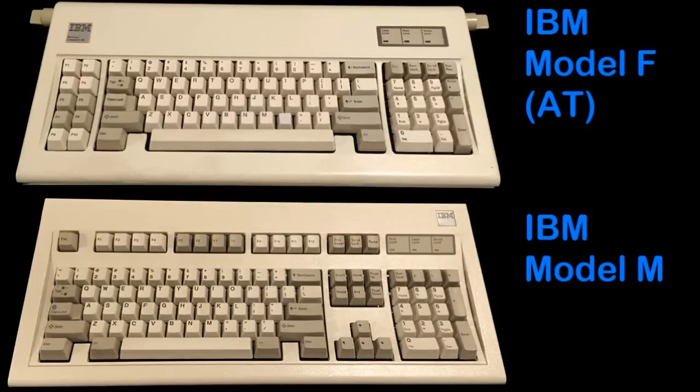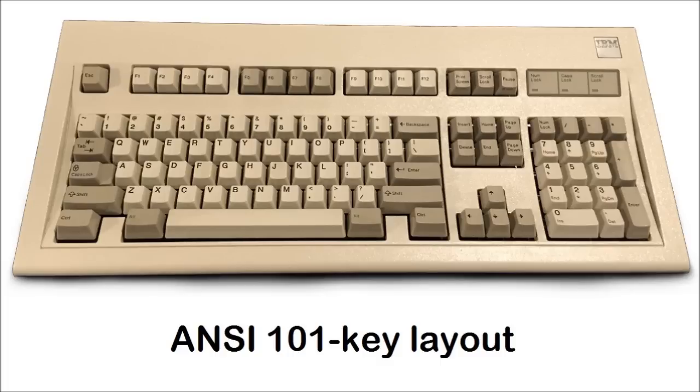The Model M was first made by IBM as a cheaper replacement of their earlier Model F. They first came out in 1985 and are basically responsible for the layout on modern keyboards. It's arguably the most famous and influential keyboard of all time.